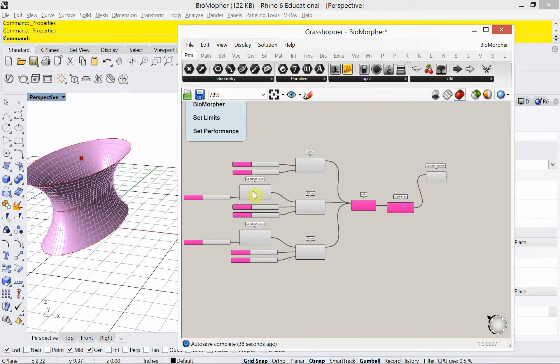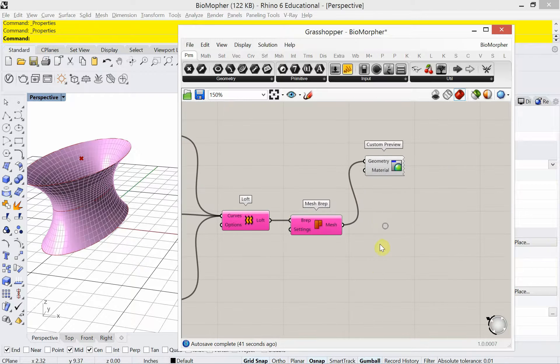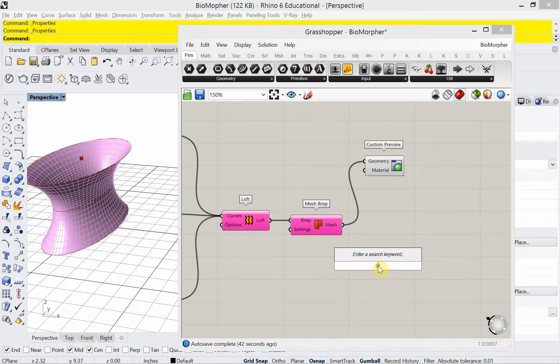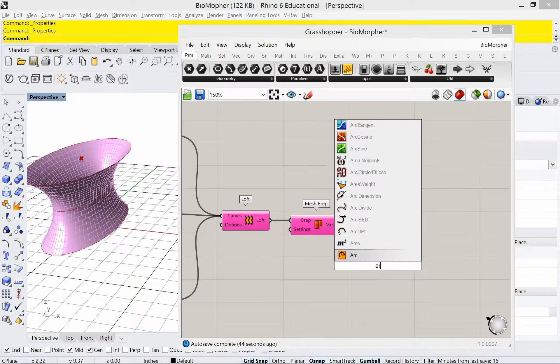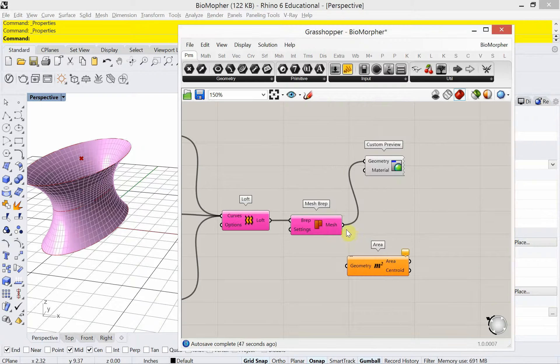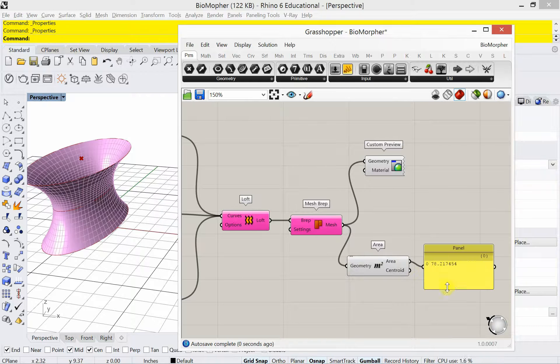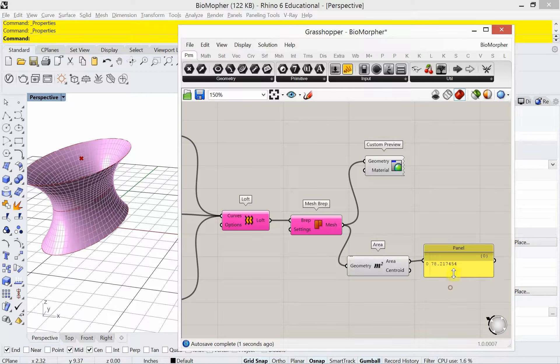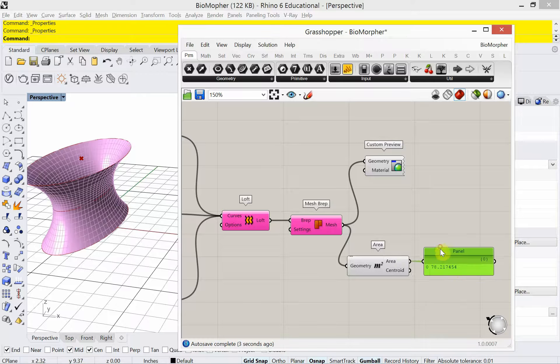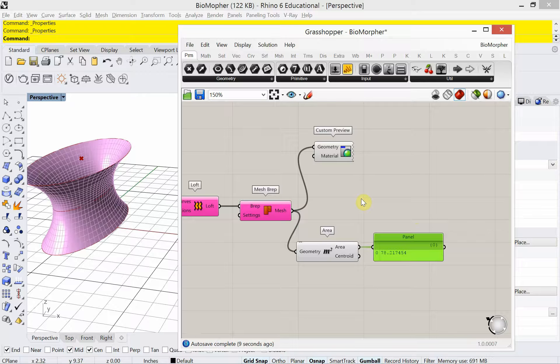Okay, so we've set some limits. Now we're going to set the performance. So the performance in this case, we're just going to use area. What is the area of the mesh? And that's going to be what we're looking for in terms of performance when we go over to Biomorpher. All right, we're ready. We're ready for Biomorpher. Are you guys ready? I'm ready. All right, let's do this.